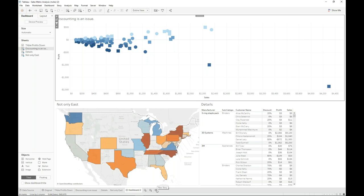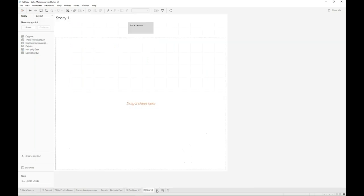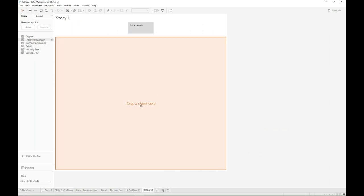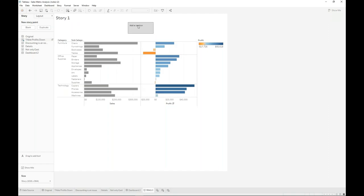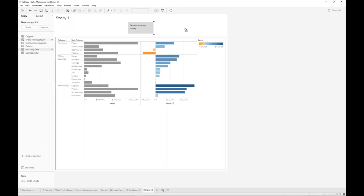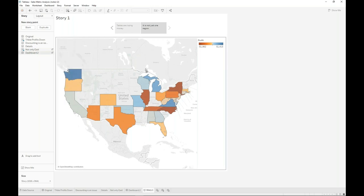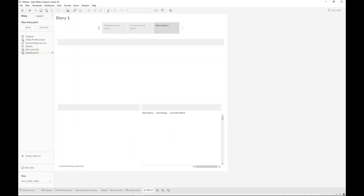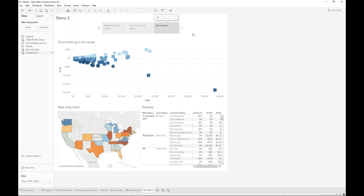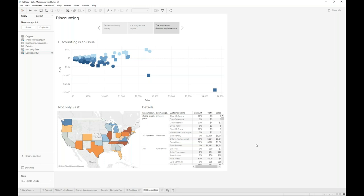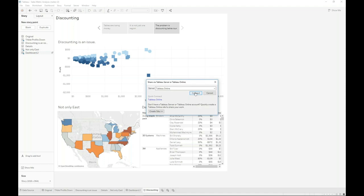The other thing I want to do is to create a story. The story allows me to actually talk to Kelly and explain to her what my findings are. So let's go ahead and do a story. I'm going to drag on my tables. I'm going to give this a description saying tables are losing money. Okay, and to Kelly's other question. No, Kelly, it is not just one region. And the final thing I'm going to share with Kelly is the dashboard, so she can have a look herself because the problem is discounting behavior. Fine. So I'm happy with that. I'm going to call this story discounting.